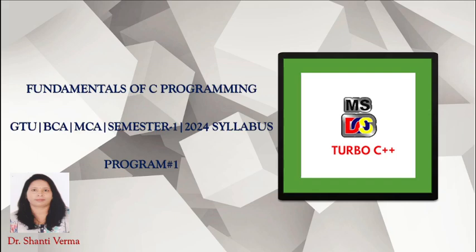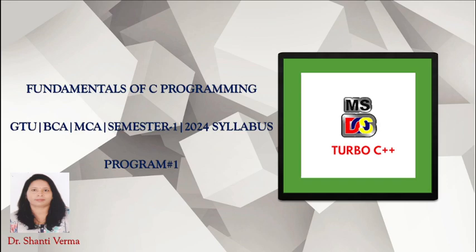Hello friends, welcome to video lecture series of Fundamental of C Programming. This syllabus is affiliated to Gujarat Technological University for BCA and MCA program 2024 and this is for semester 1 students.